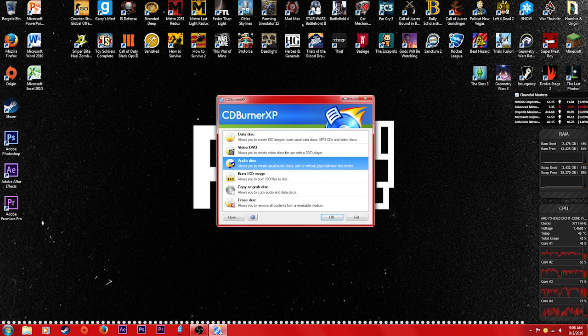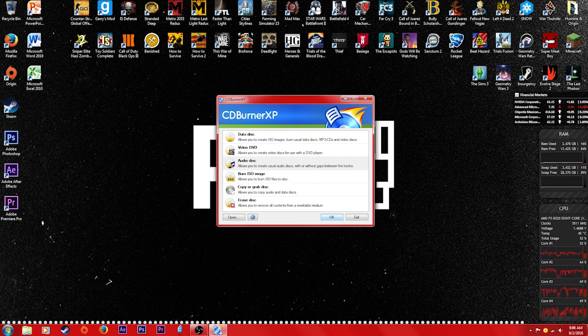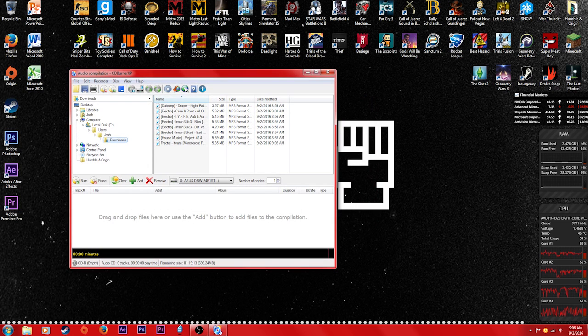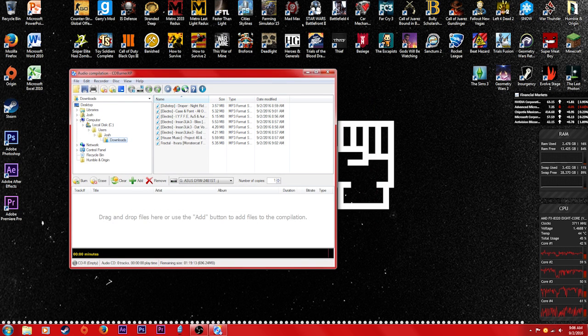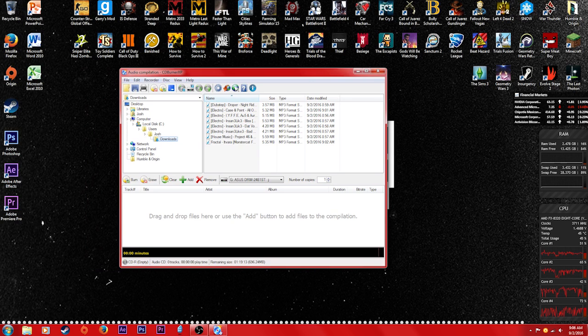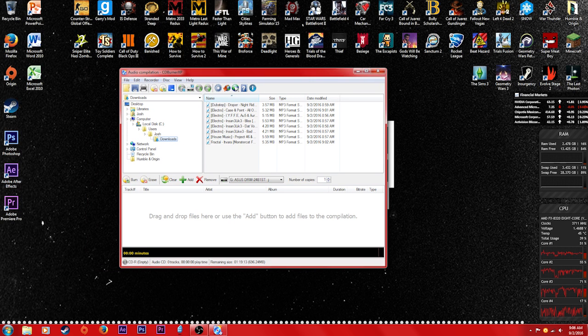So what you're gonna do is go ahead and hit audio disc once you download the program and install it, and you're gonna hit OK. It's gonna bring up basically the menu for making your own CD.